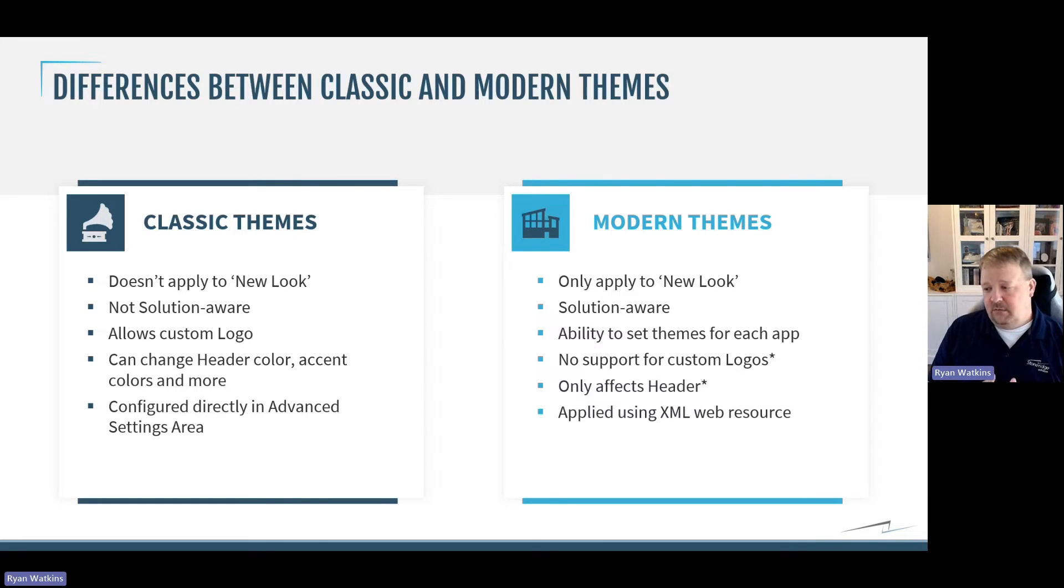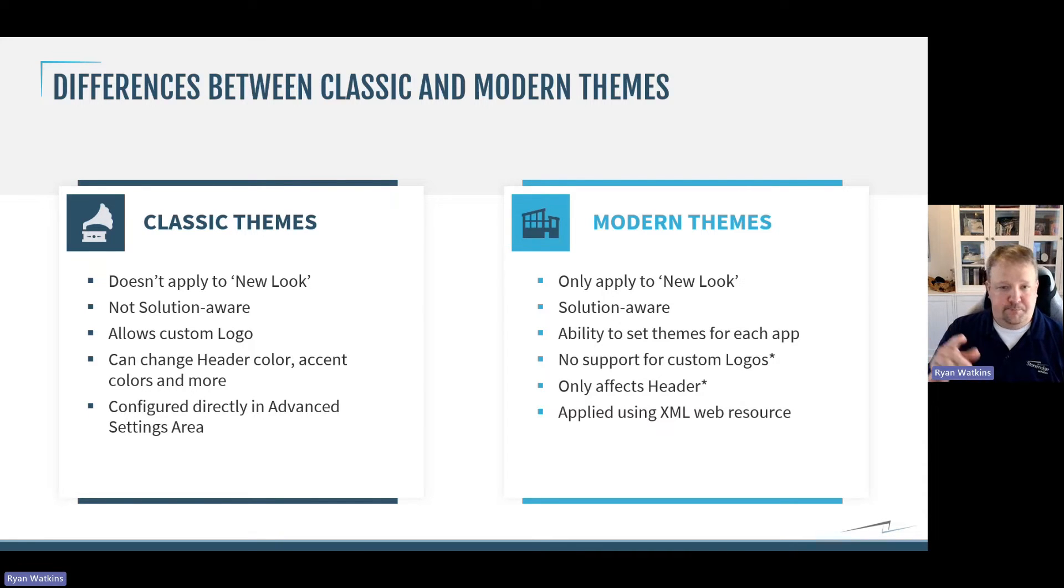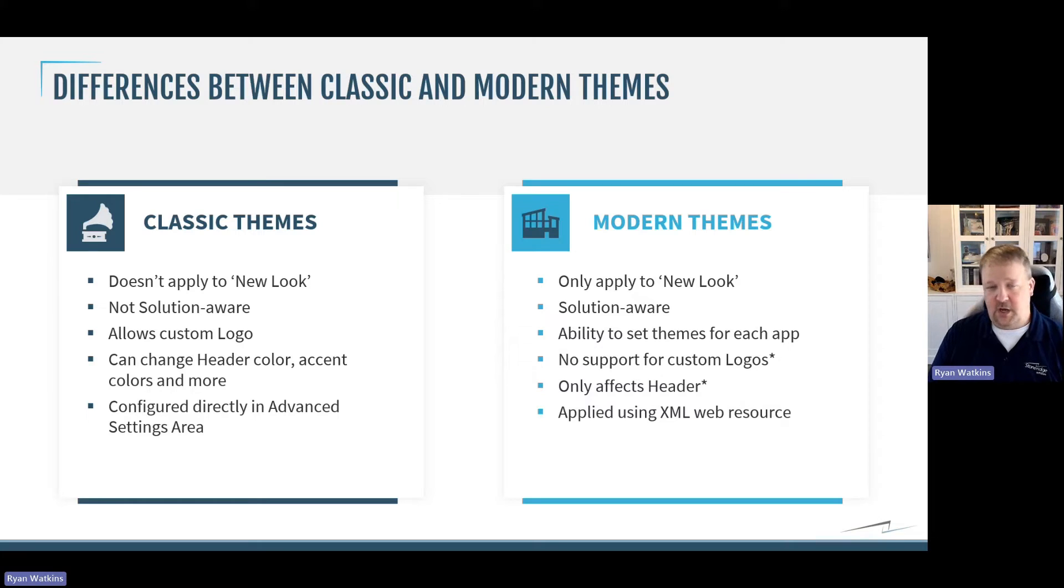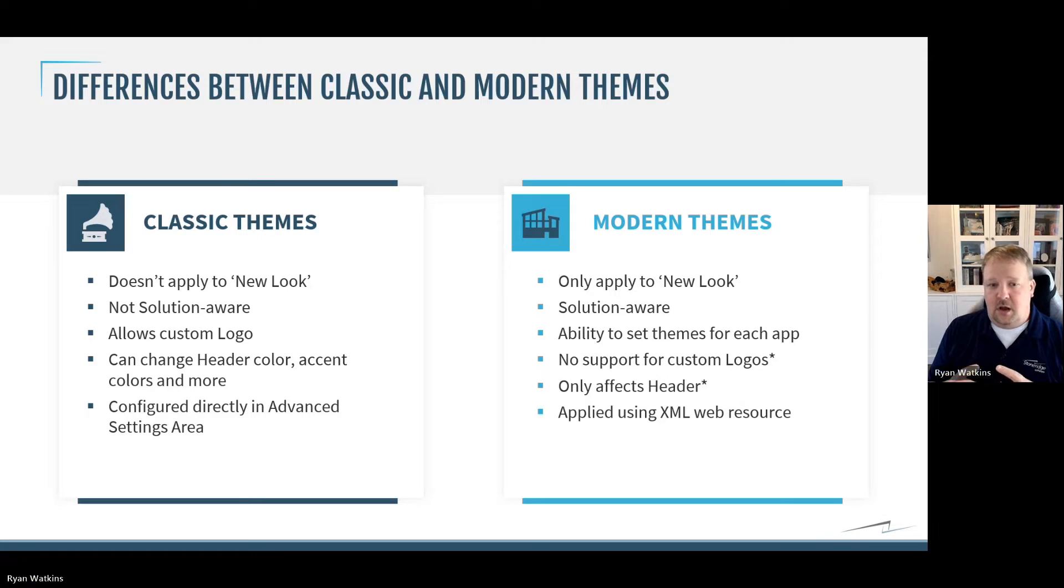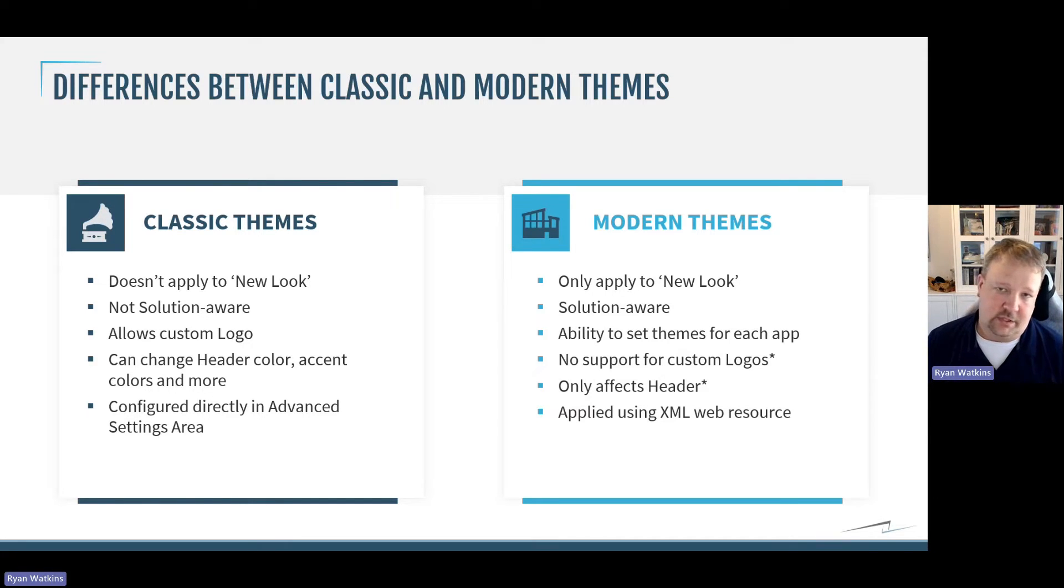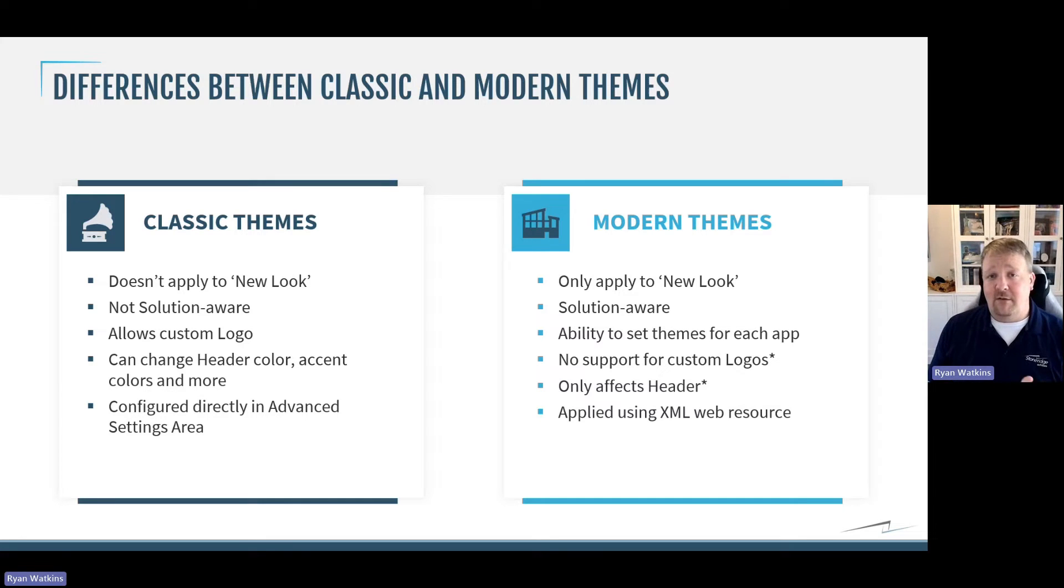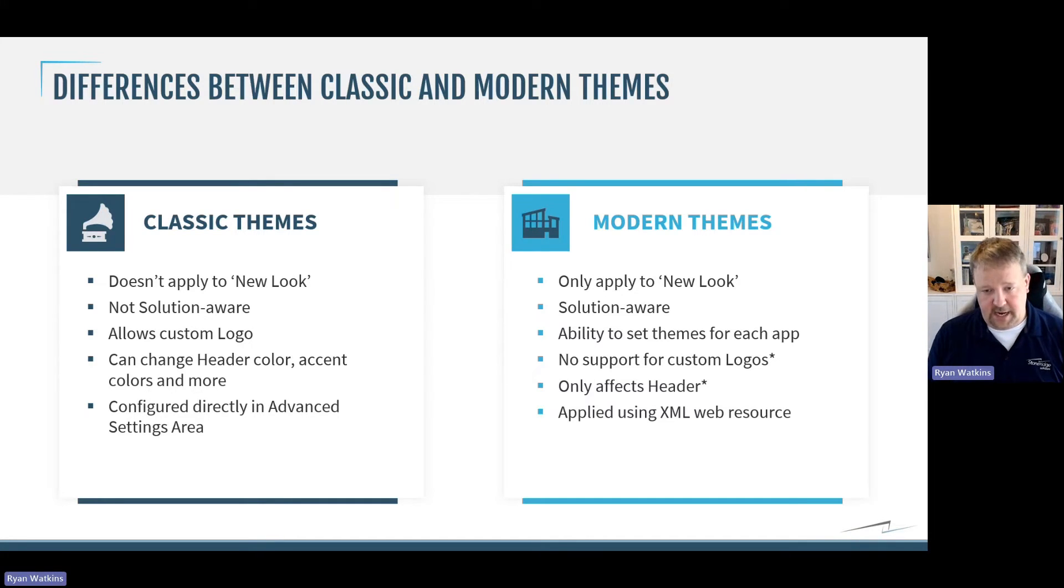You also have the ability to change themes across apps. Now, you can't adjust the theme for any of the out-of-the-box apps. So, field service, customer service hub, sales hub, any of the out-of-the-box Microsoft apps, you can't customize with their own theme. They will, however, take on the new default theme that you create.